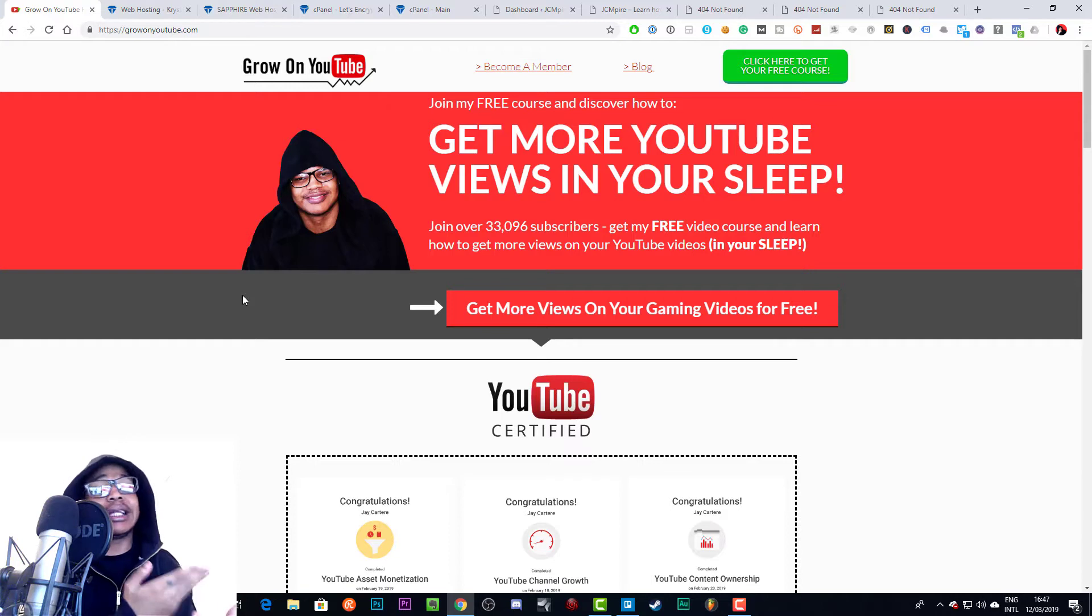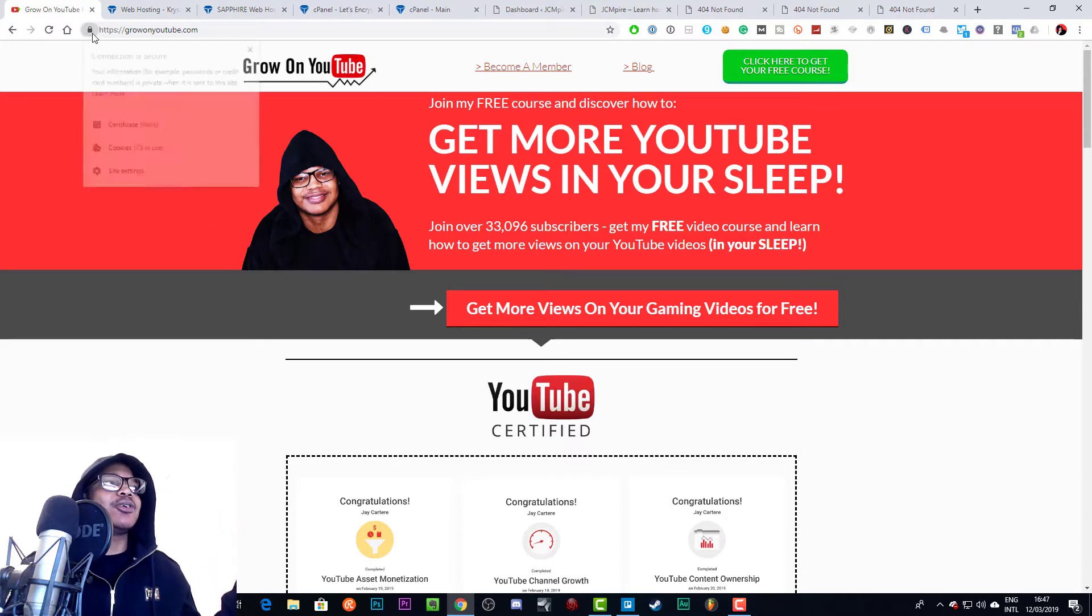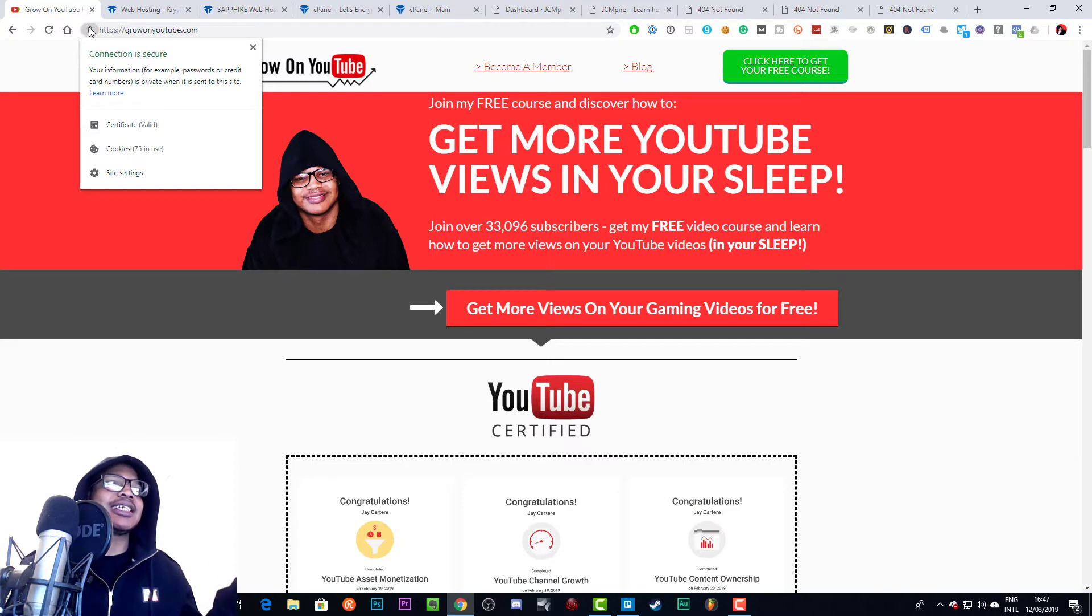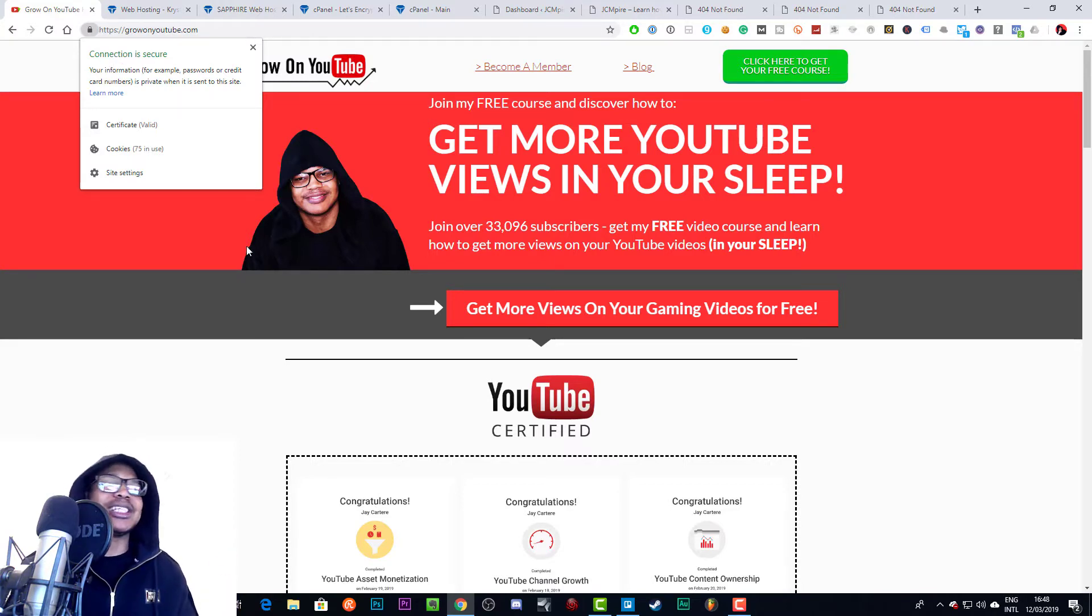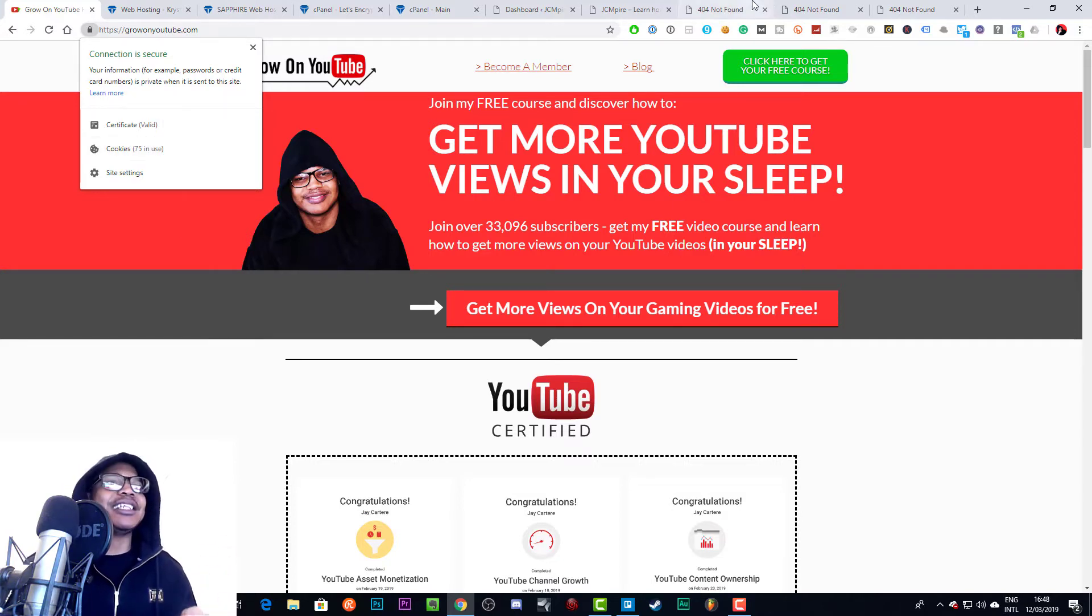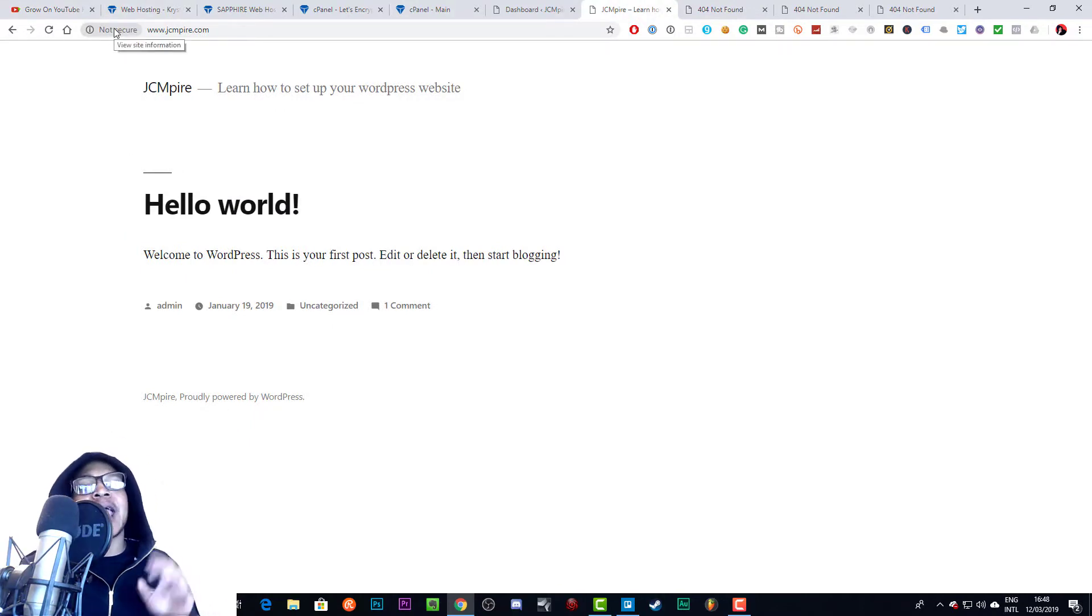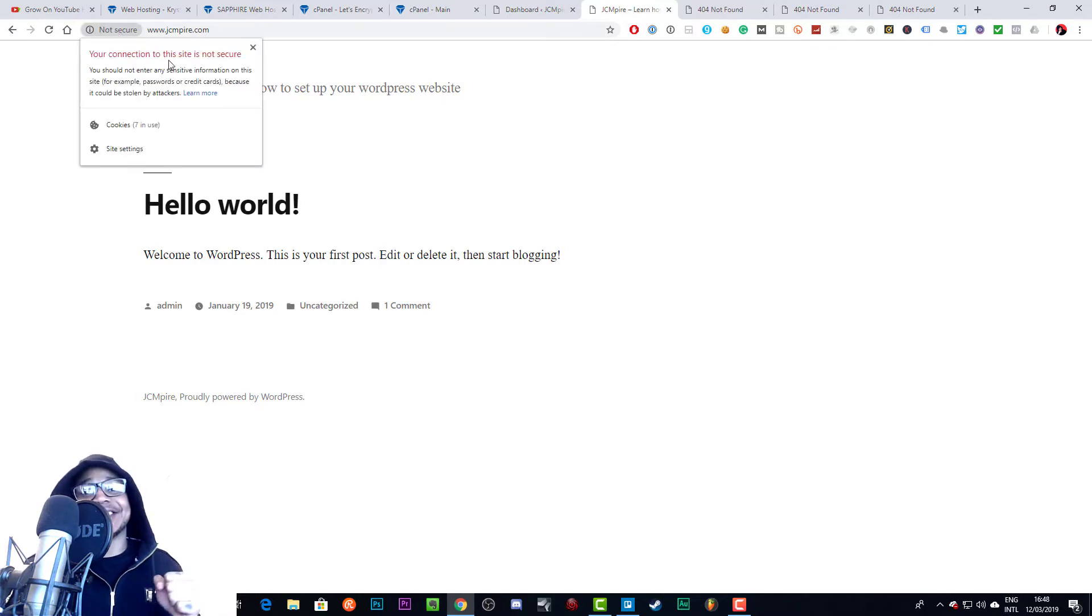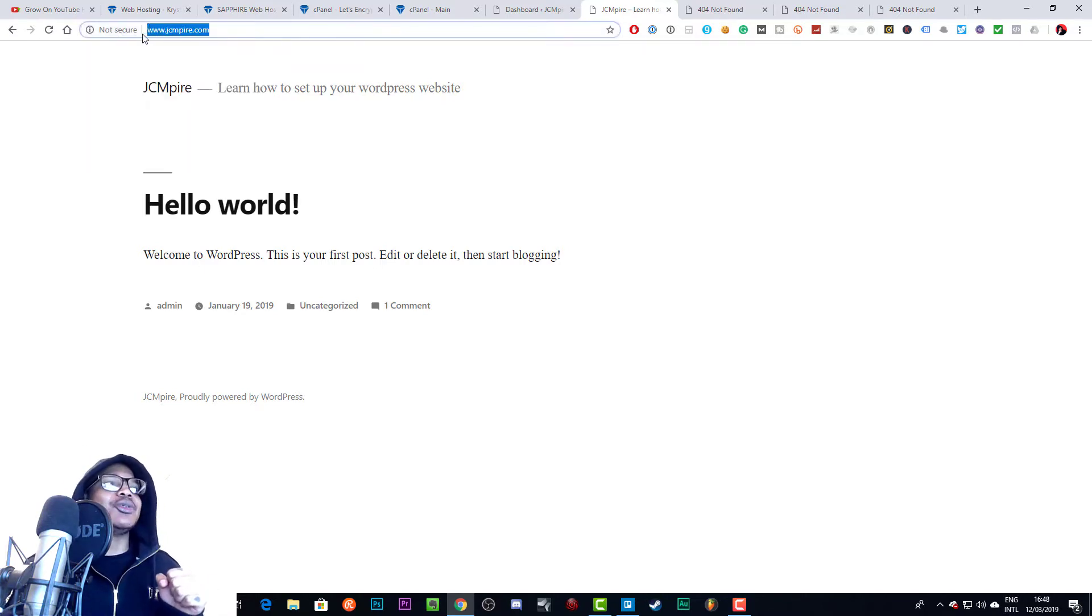In this video I'm going to be showing you a quick and easy way to get a free SSL certificate, which is what this is. If you have an SSL certificate it shows that the connection is secure on this particular webpage. If you're using Google Chrome you will definitely see that. Let me show you the website we're going to be doing this on: jciempire.com.